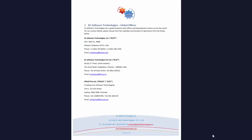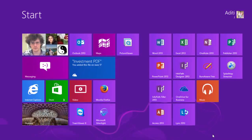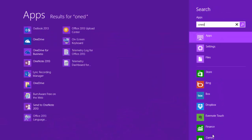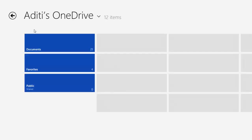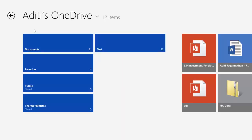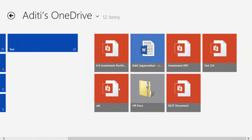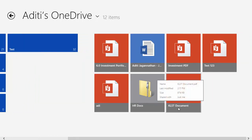Your file has been saved to OneDrive. Now if you wish to view this file, select your Windows screen, type in OneDrive, click on it — your document has been saved.